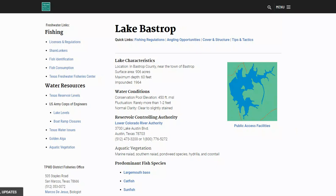Like we always do before we jump into a lake, the first thing we do is go out to the Texas Parks and Wildlife fishing page and look to see what kind of information we can find about this lake. Lake Bastrop is in Bastrop County near the town of Bastrop. Surface area is 906 acres, the maximum depth is 60 feet so it's fairly deep, and it was impounded in 1964.